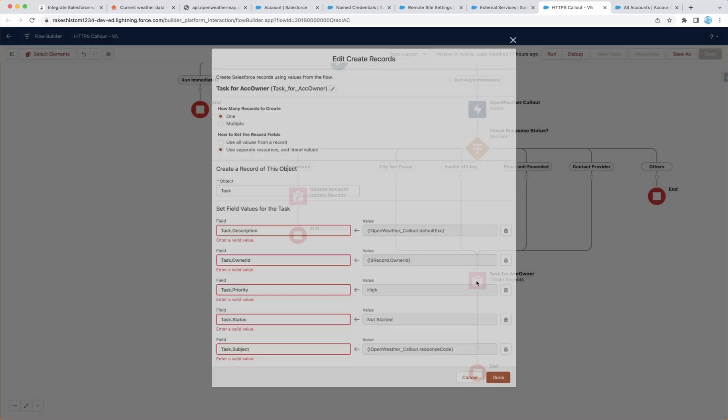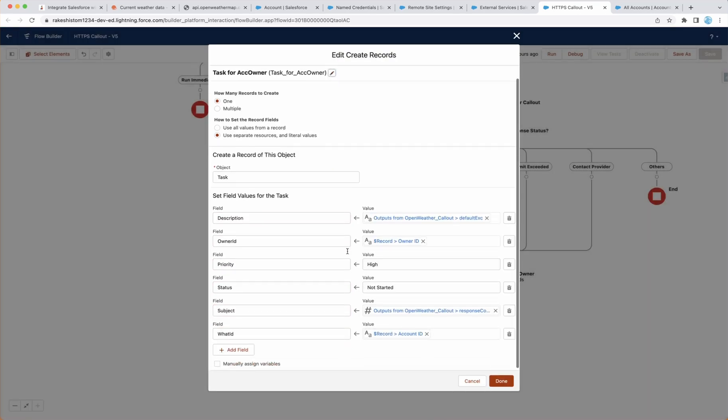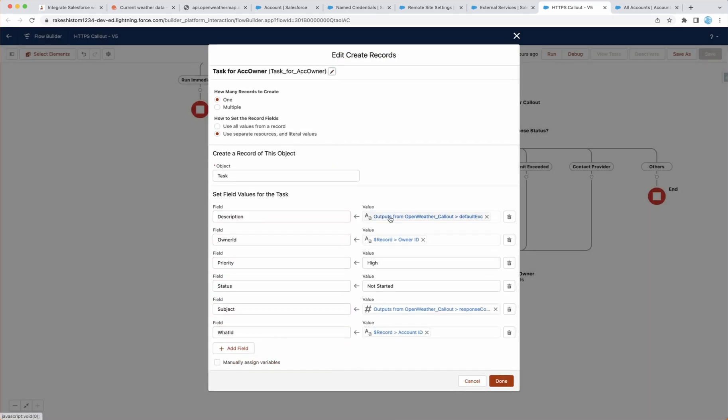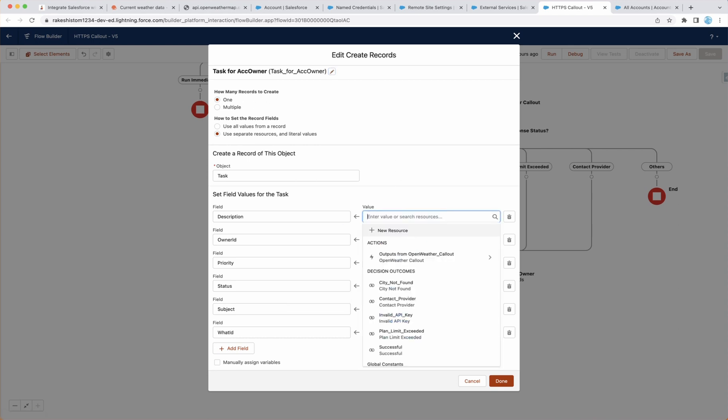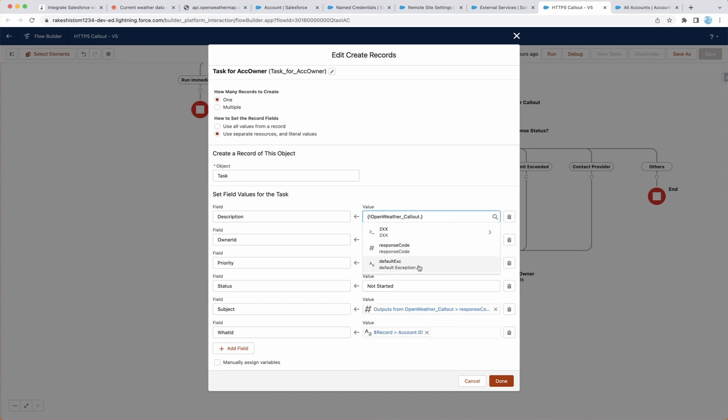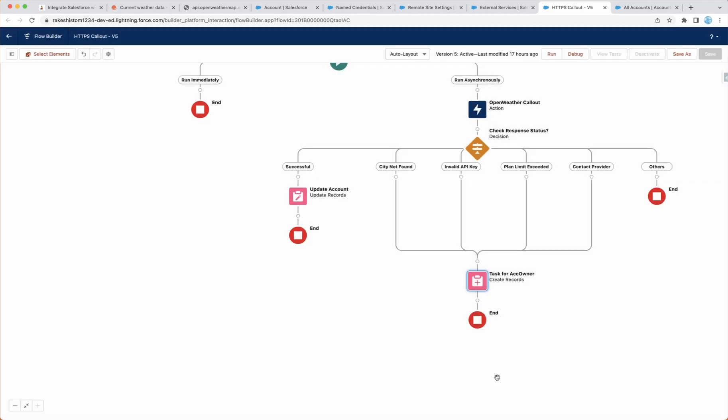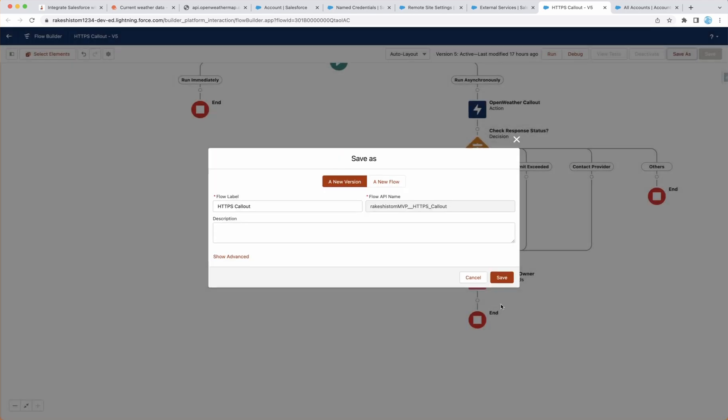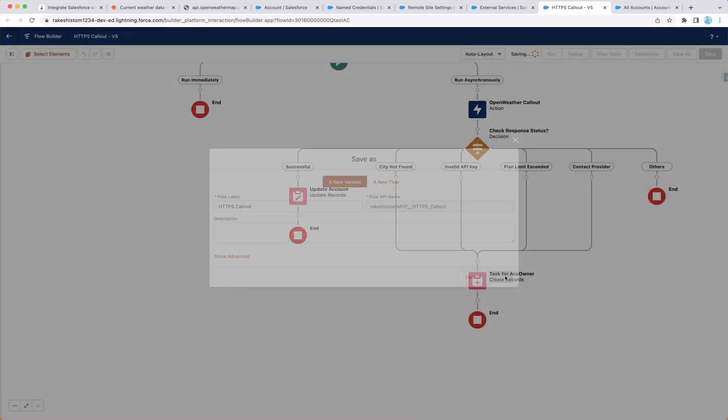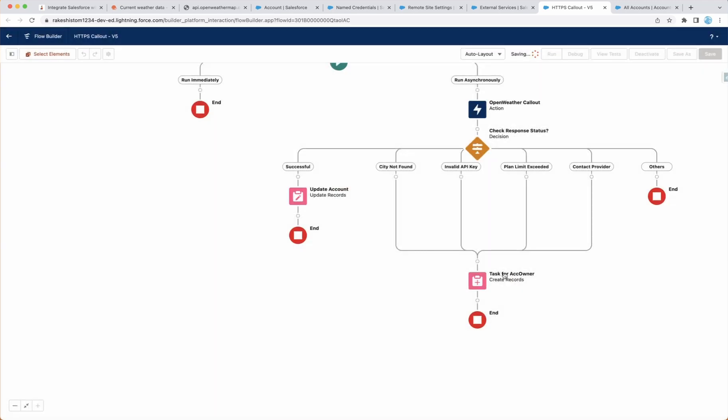And to create a task, I use the record create action and select the description. So description is nothing but the default response. So this will tell us why it failed. Owner ID is going to be the current record owner ID. Feel free to set the priority and status. What ID is going to be account ID. And subject is the response code. So one can understand why it failed. That's pretty much everything. Make sure that you save this and activate.